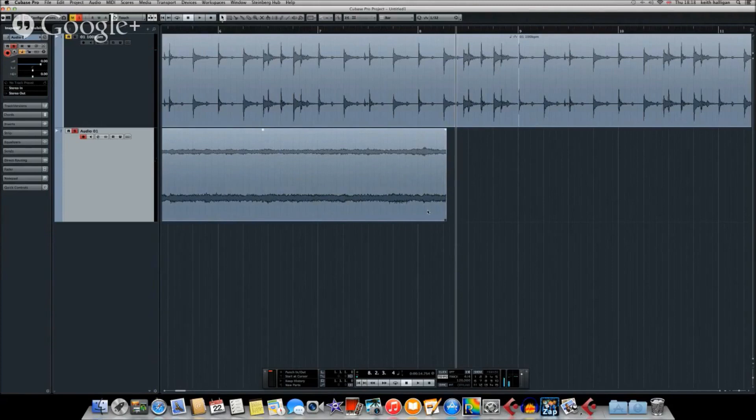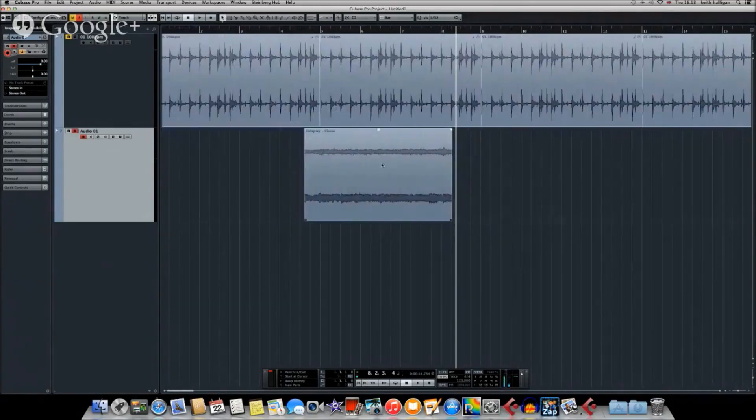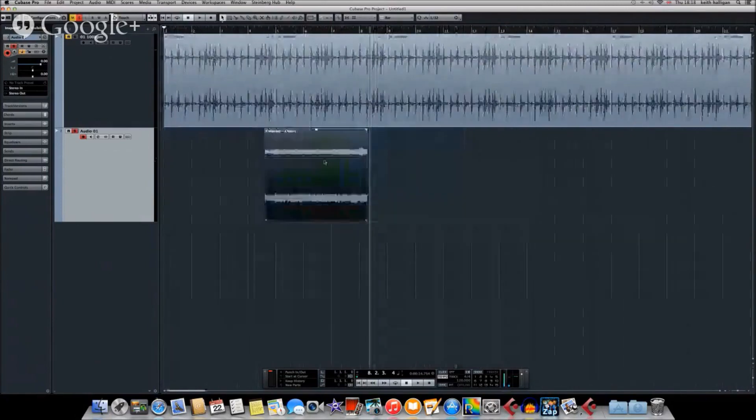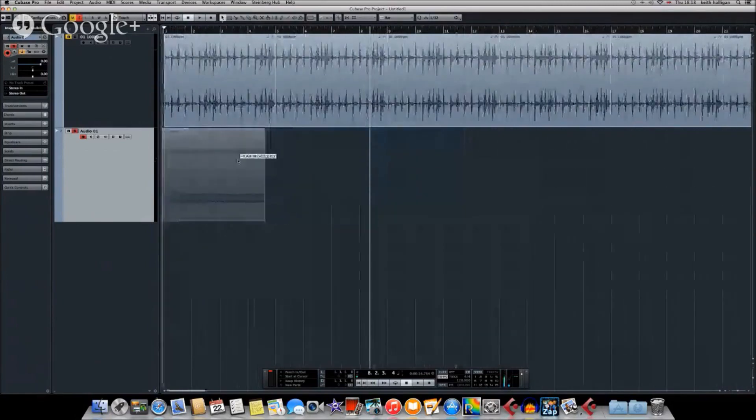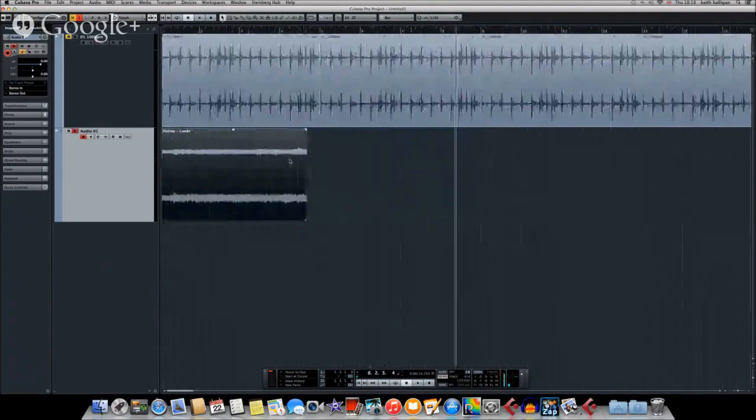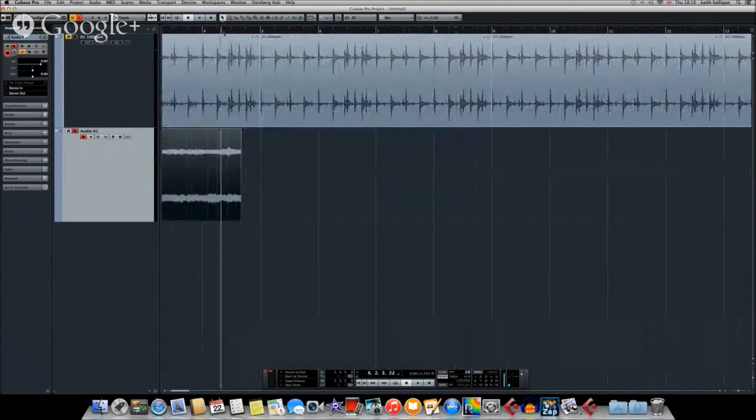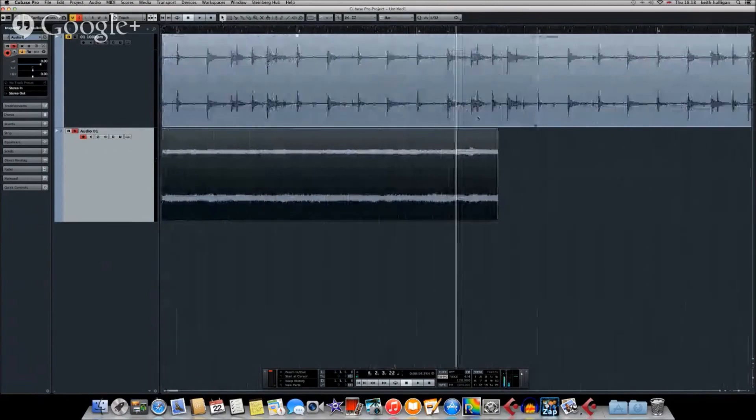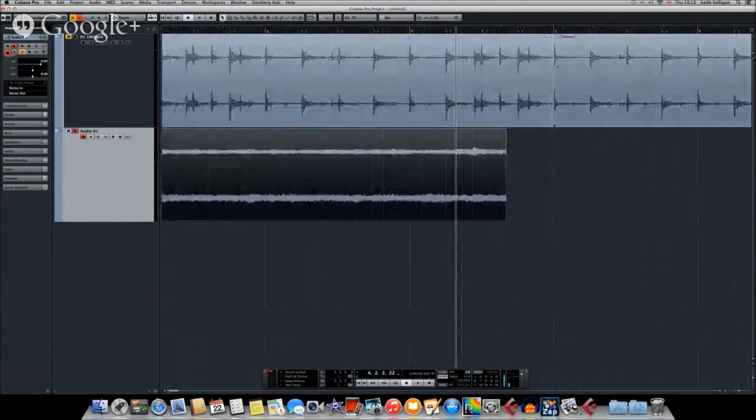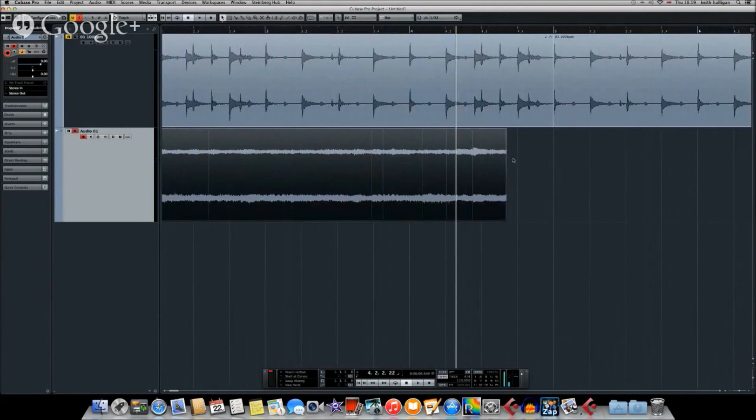Now what you'll notice is, when I put it to the beginning of the track, move it back here, you'll notice that although we know that this is four bars of Coldplay, it doesn't actually reach four bars, which would be the beginning of bar five. It's this much short, which tells us that it's too fast, because it finishes before the bar.